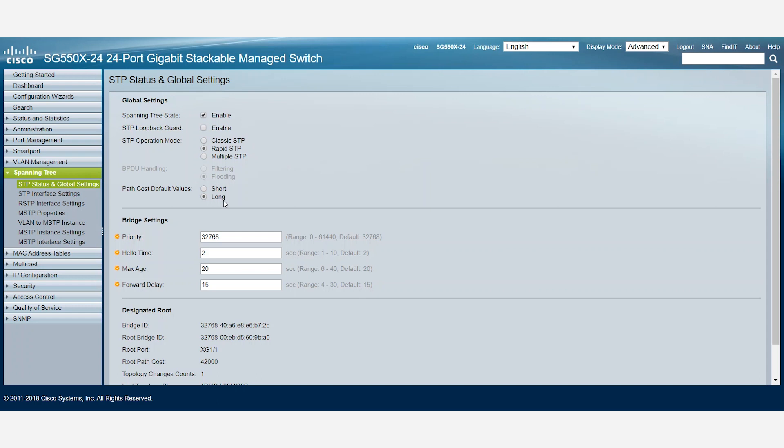Now, to set the default path cost method, we can either choose Long, which ranges from 1 to 200 million, or Short, which ranges from 1 to 65,535.